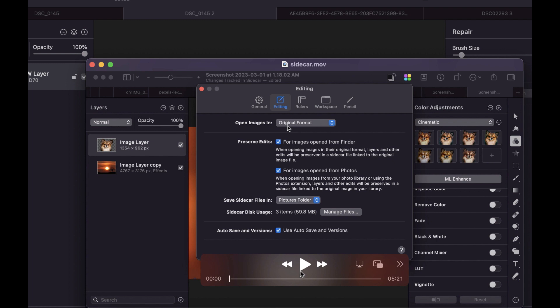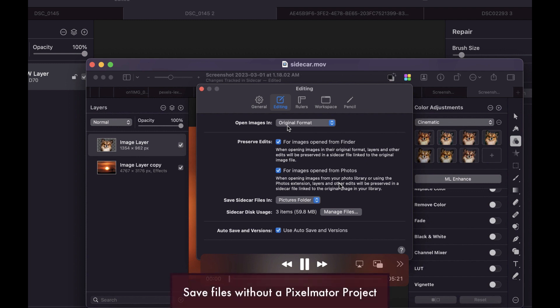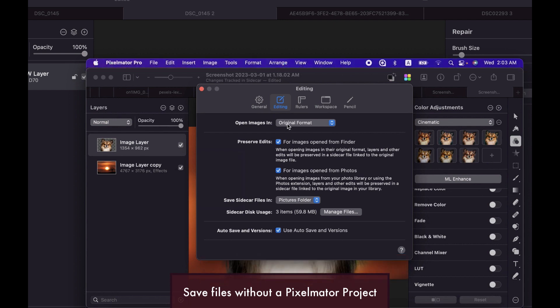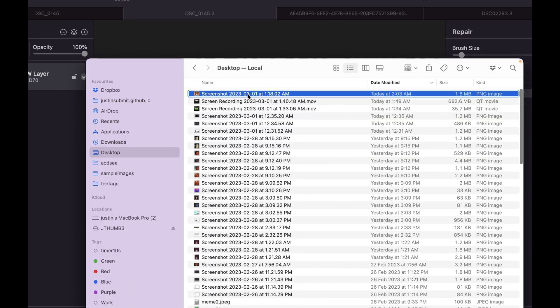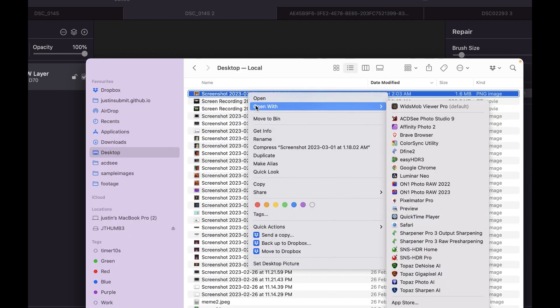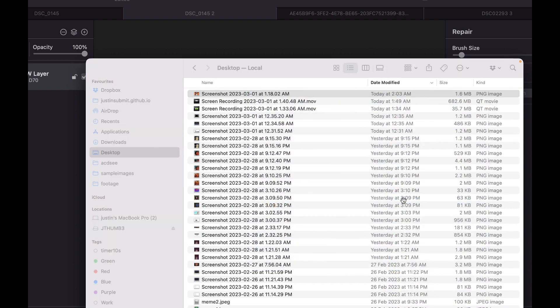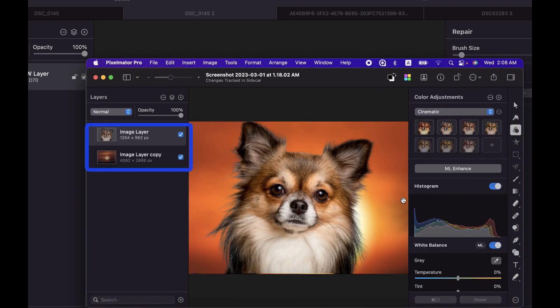The fifth improvement is sidecar files. You now have the option to open and edit images in the original format and save them back to the same file format while preserving all non-destructive edits and layers. As you can see here, when I open an ordinary JPEG file, Pixelmator also opens all the layer information and non-destructive edits.